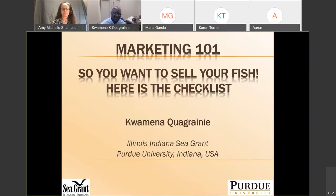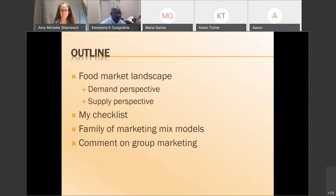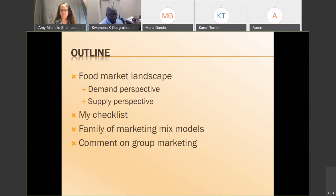We're going to go through some of the basics in marketing. Here is my checklist — I don't have a long checklist, but we'll go through some issues that any fish producer needs to think about if he or she is thinking of selling their fish. Here is the outline for this presentation. I'm hoping we could finish early and have some discussion. I want to go through some of the studies that are out there, look at the food market landscape, then look at it from the demand perspective and also the supply perspective, then go through my checklist, and make some comments on the marketing mix models.